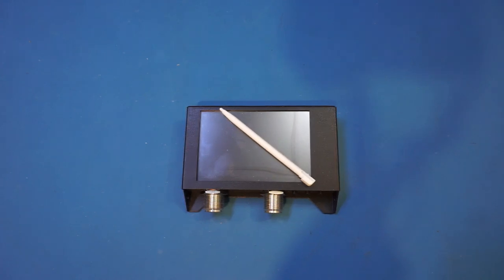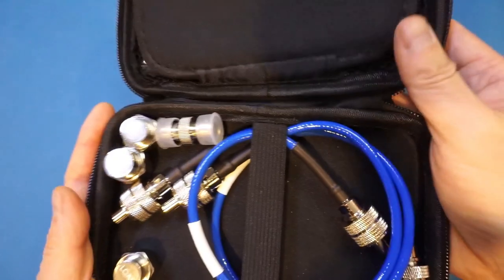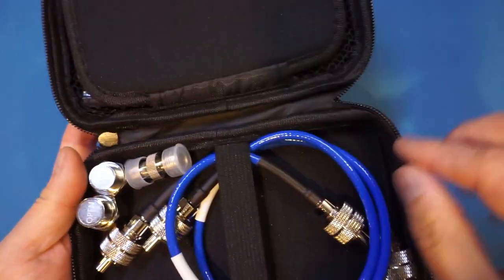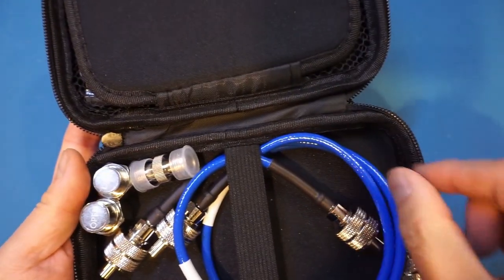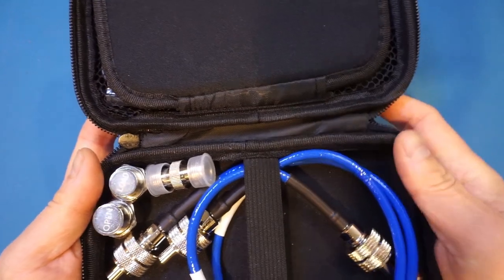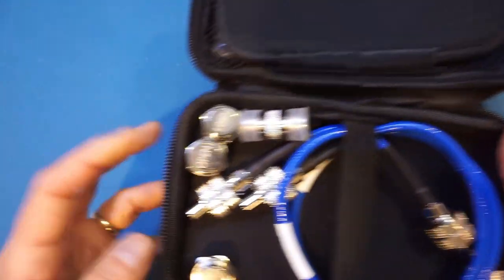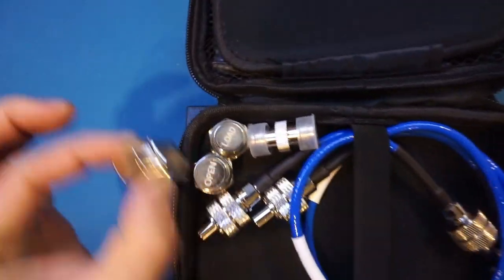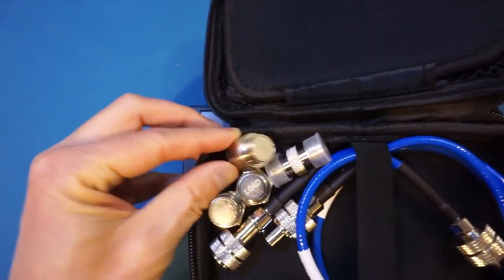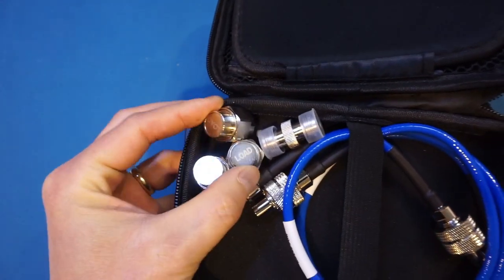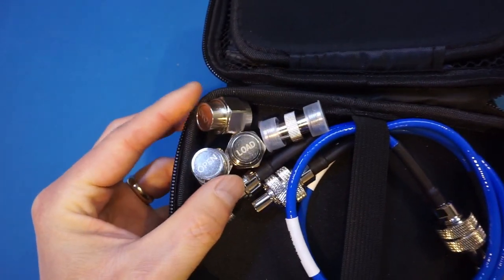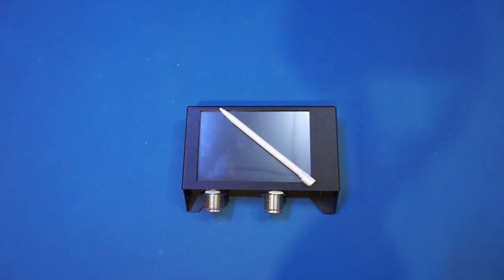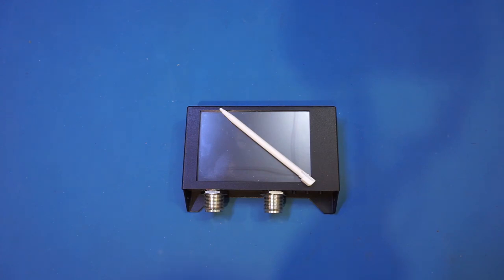This NanoVNA comes in a rather nice carrying case along with this calibration kit, a through and two short N connector coaxes. Unfortunately, I was sent two of these load connectors without a short connector, so I'm not able to accurately calibrate this NanoVNA at this moment. So I'm going to concentrate on the teardown in this video and will probably do another video when I manage to get hold of a short calibration connector.